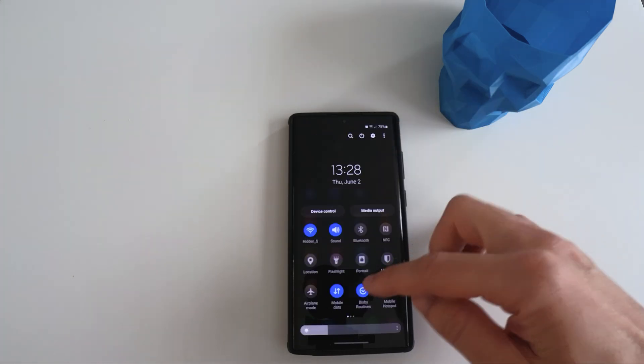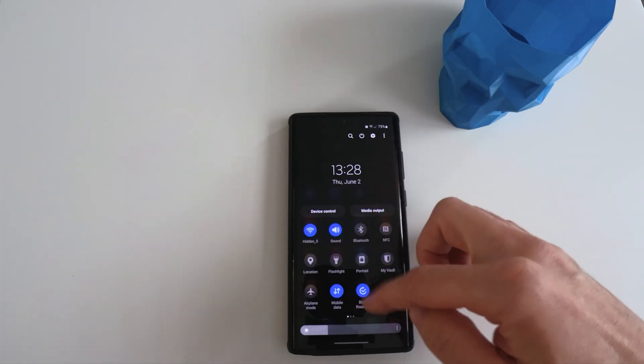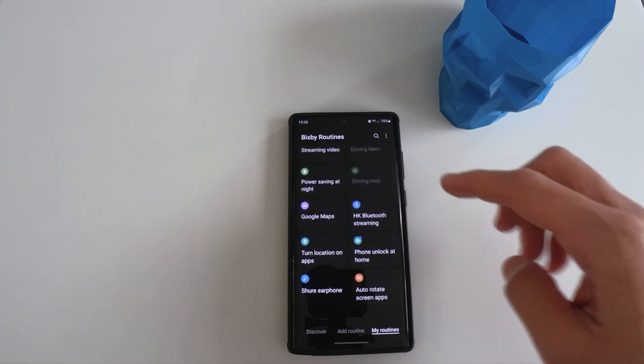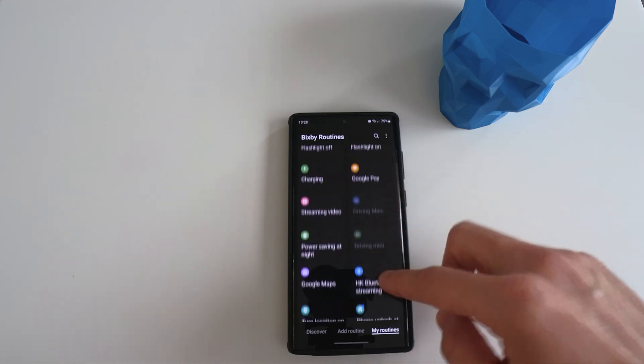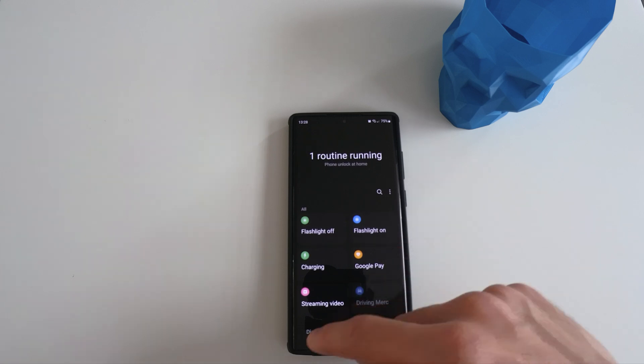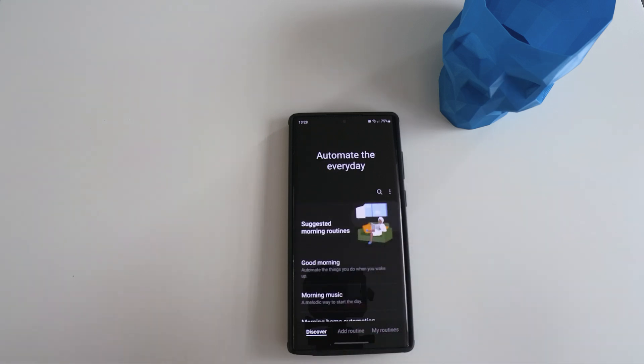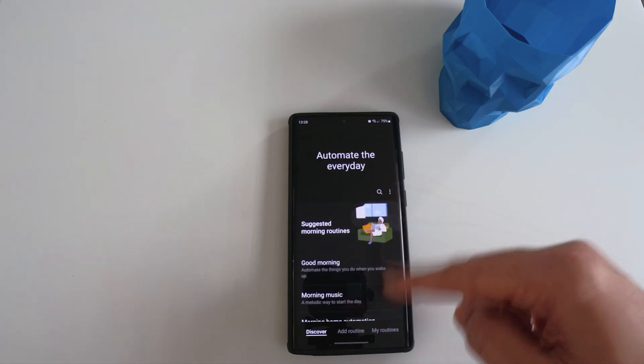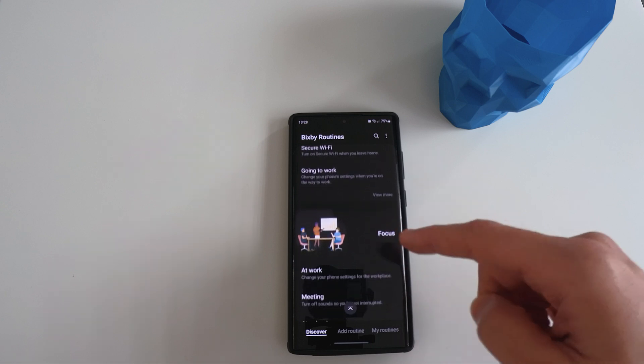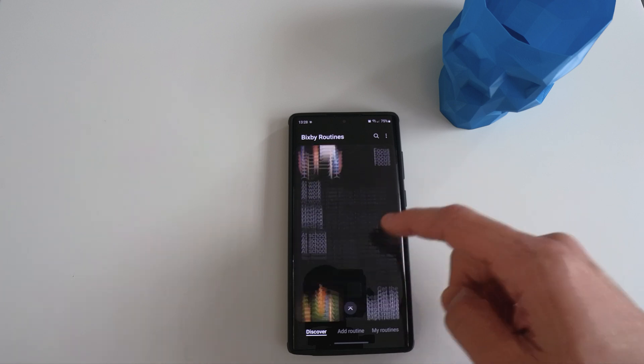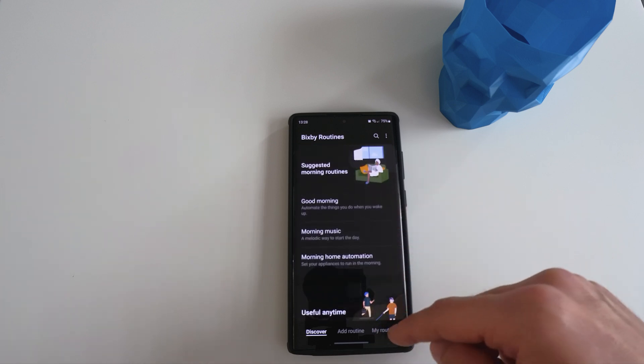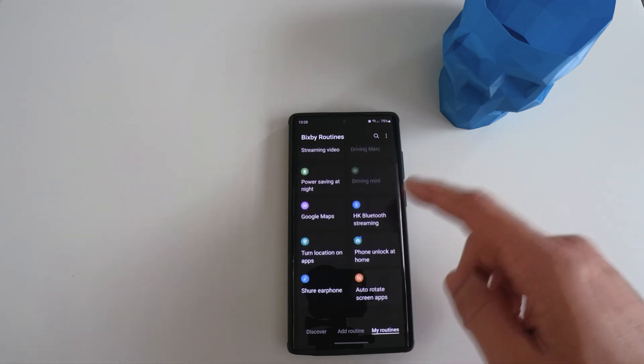To get to Bixby routine, just swipe down twice and you can see that Bixby routine is over there. Long click on it, it will bring up all the Bixby routines. The very first page is automated with some examples, which I recommend you going through because they are really useful. But for me, I'm just going to jump straight into it and show you the examples.